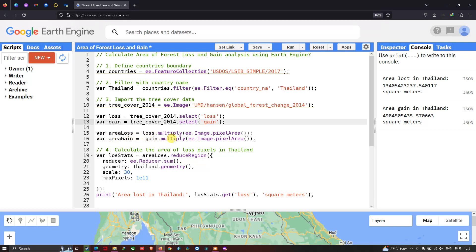Similarly, to calculate the area of gain, we define a variable called 'areaGain' equals to 'gain.multiply(ee.Image.pixelArea())'. Here, 'gain' accesses the Hansen data for tree cover gain, and we multiply it by the image pixel area to calculate the total area of gain in pixels.